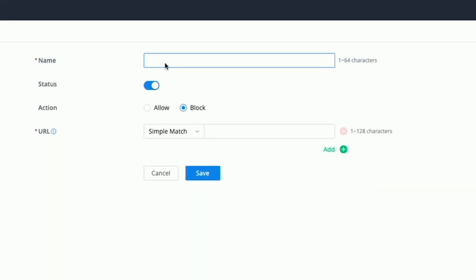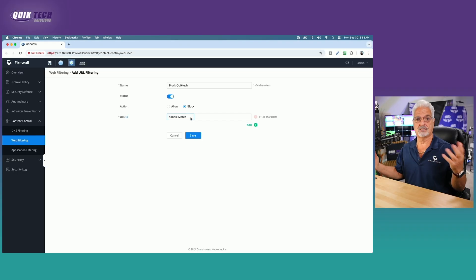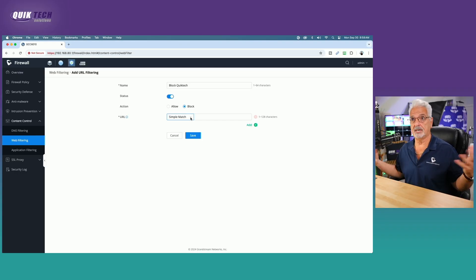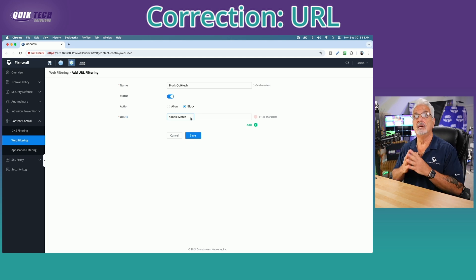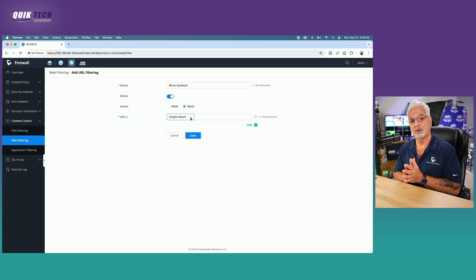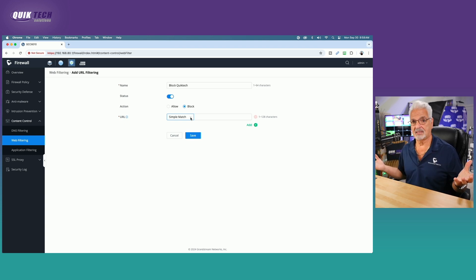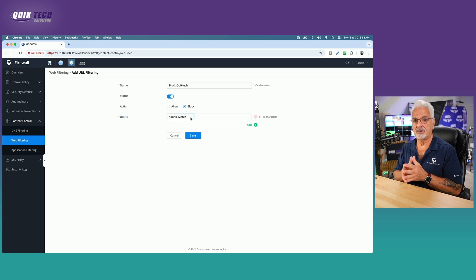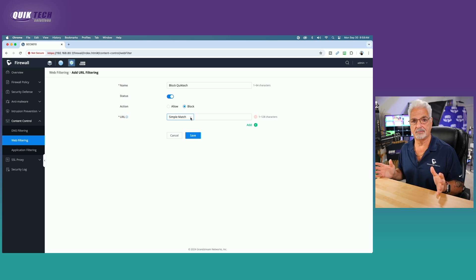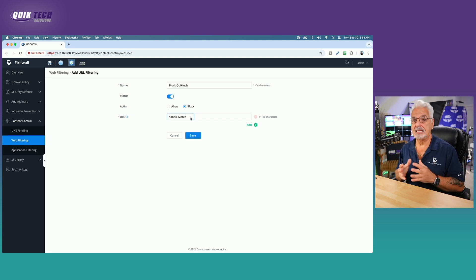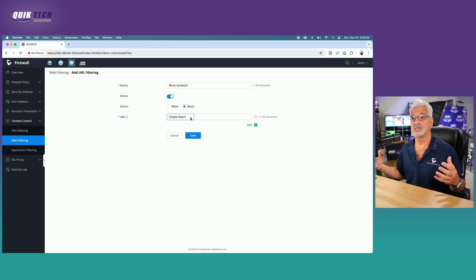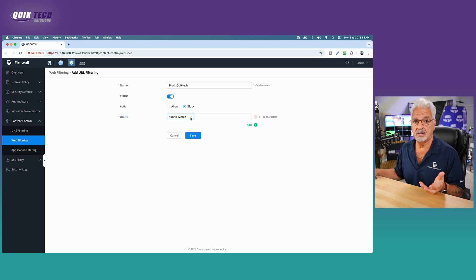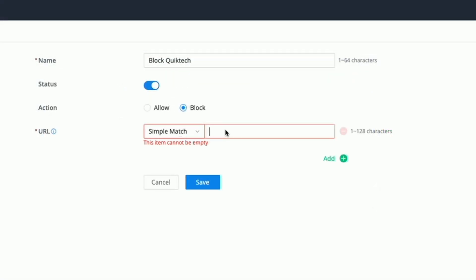I'm going to call it block quick tech. For status, we want to make sure the status is enabled. Under action, you can allow or block. We want to block it. And then for URL, you have two choices: simple match or a wildcard match. Simple match you put the name in and it just matches it as it appears. With the wildcard, you're technically should be able to use an asterisk and other syntax, but I have not been able to get that to work. I've tried various syntax and read the documentation multiple times, but for whatever reason, it just doesn't work for me. For now, we're going to stick with simple match and I'm going to type in quicktechsolutions.com.